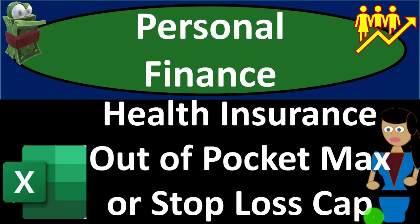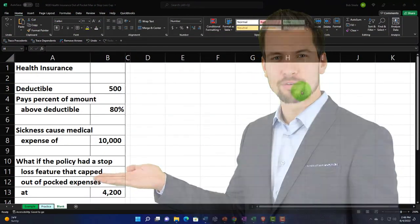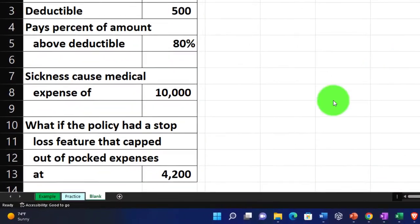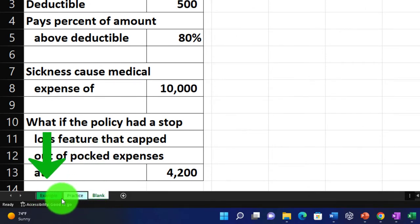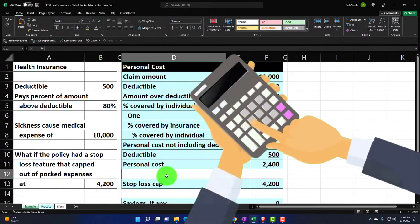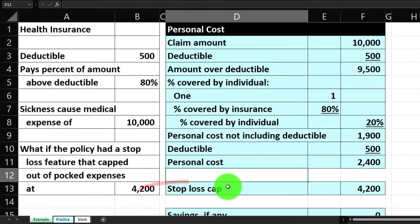This is a personal finance practice problem using Excel, focused on health insurance out-of-pocket maximum or stop-loss cap. Here we are in our Excel worksheet. We'll do a calculation for a health insurance claim to figure out what the personal costs will be, focusing on the stop-loss cap or max out-of-pocket.